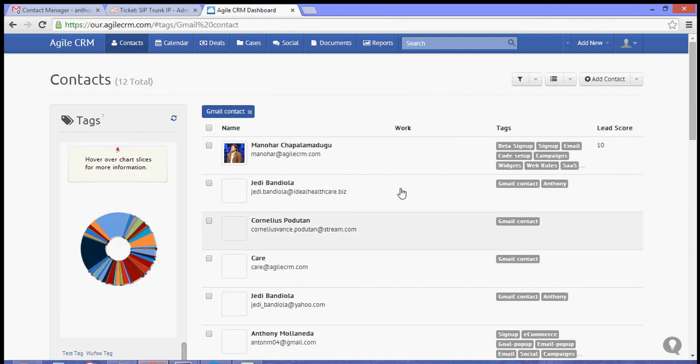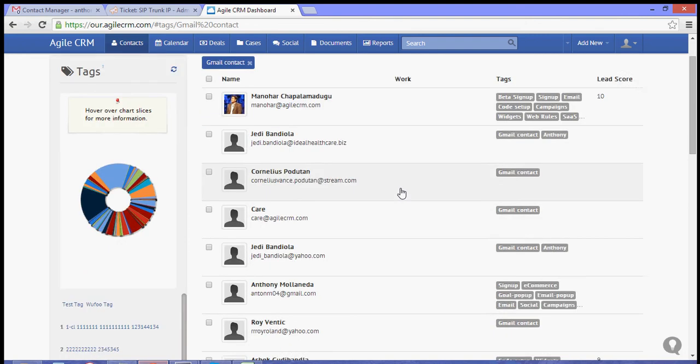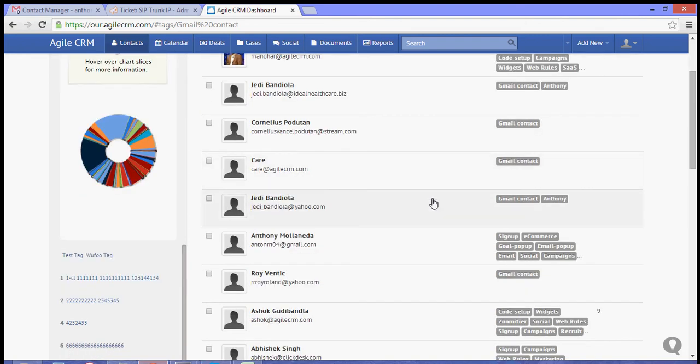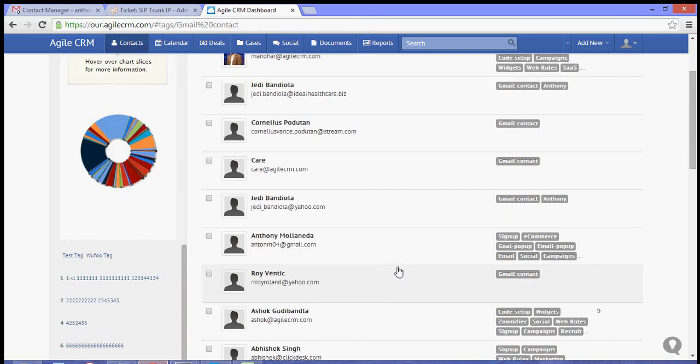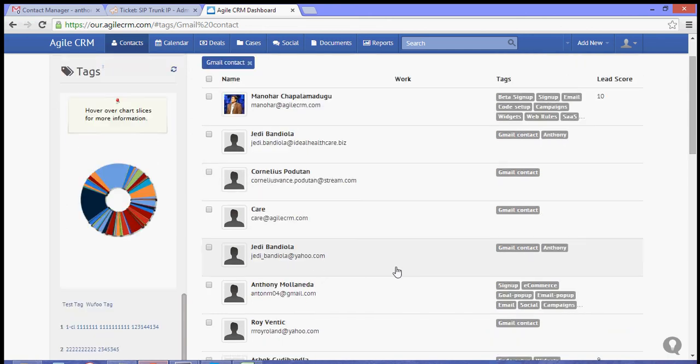You will see that your contacts have been added to your Agile CRM Contacts. That is how you sync your Google Contacts to Agile CRM.